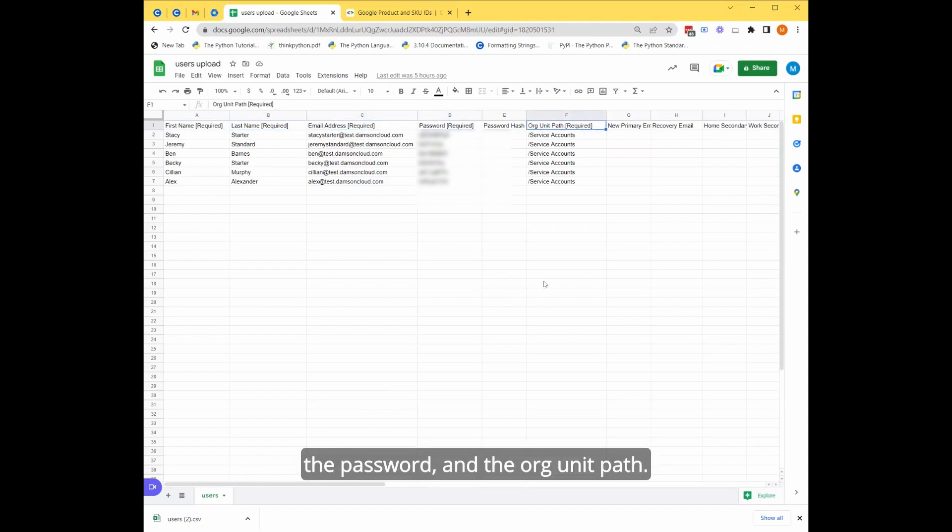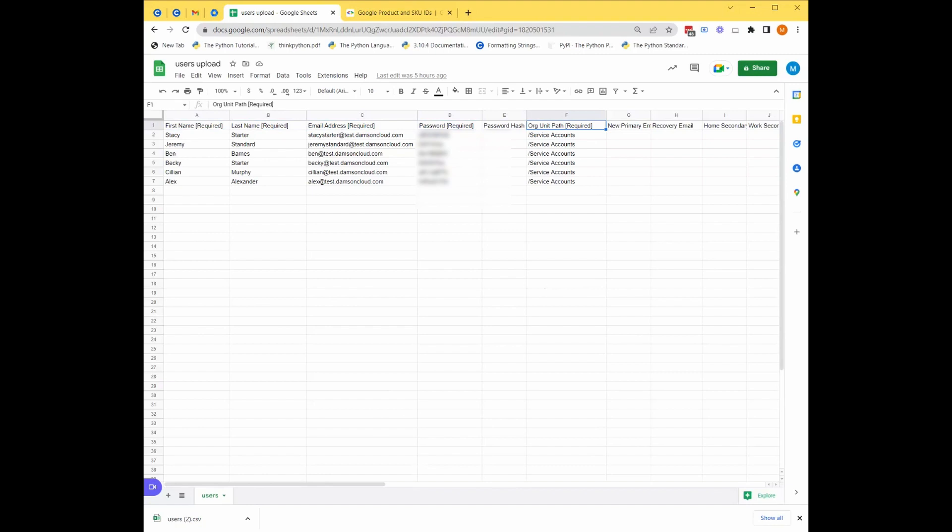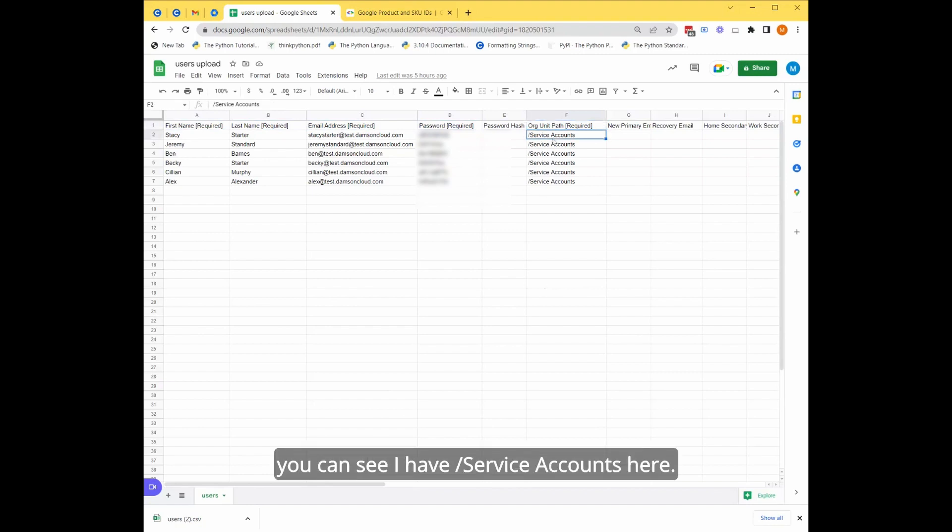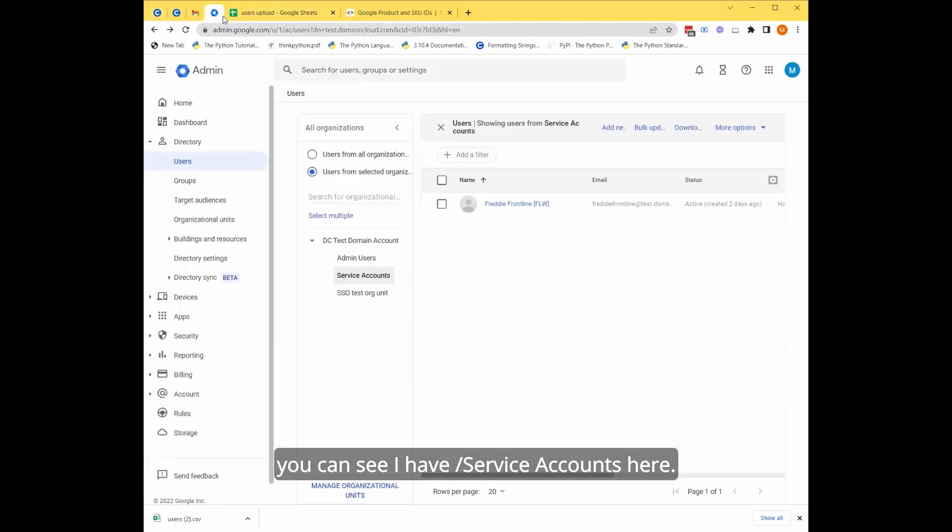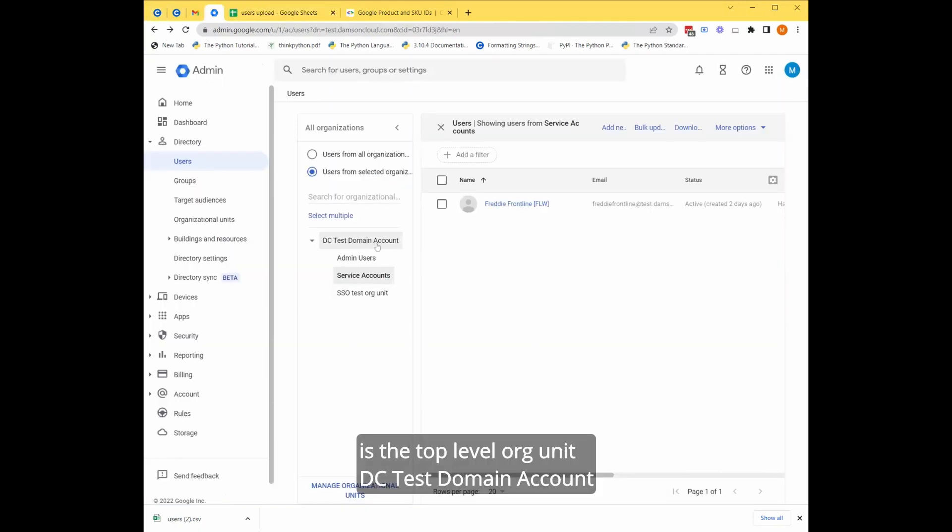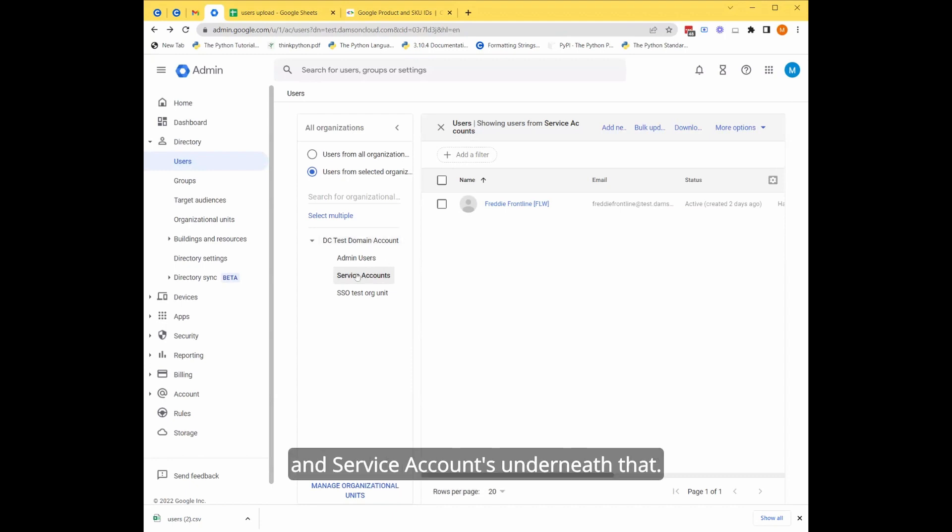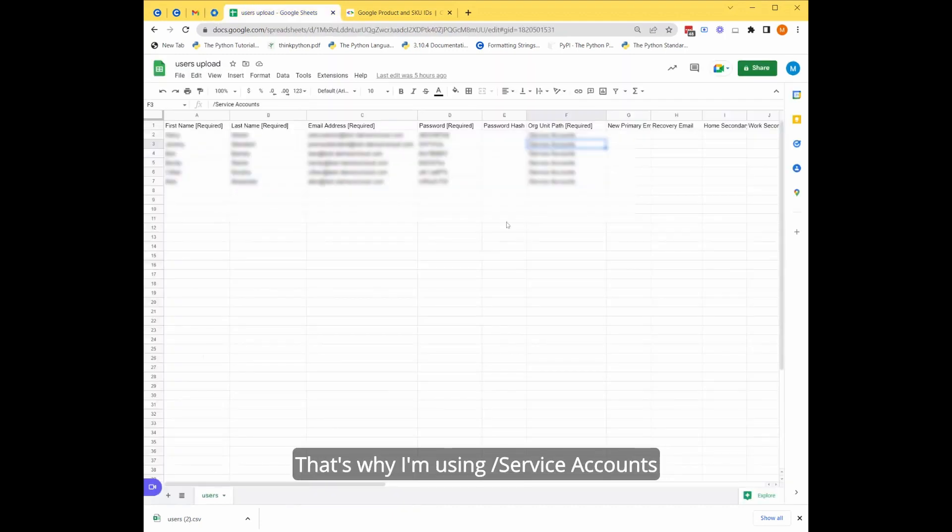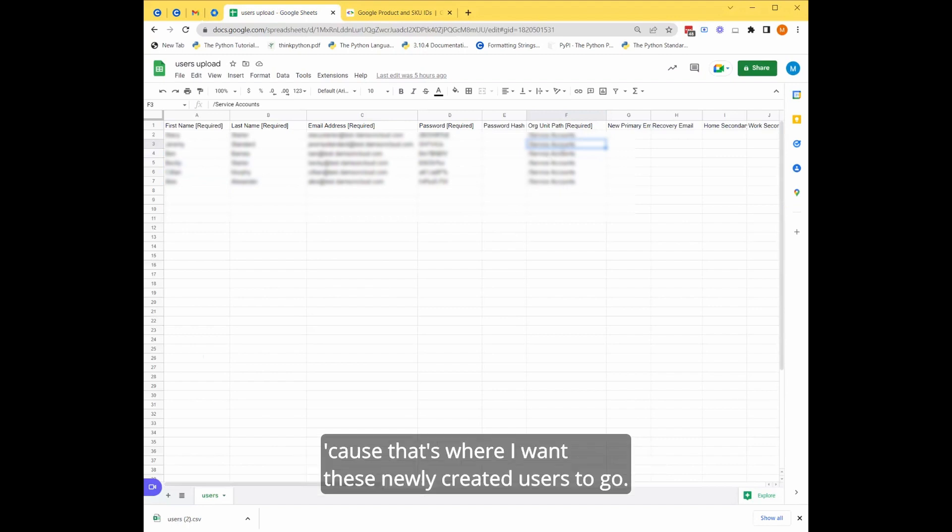and the org unit path. The org unit path, you can see I have forward slash service accounts here. So the forward slash here is the top level org unit DC test domain account, and service accounts underneath that. That's why I'm using forward slash service accounts because that's where I want these newly created users to go.